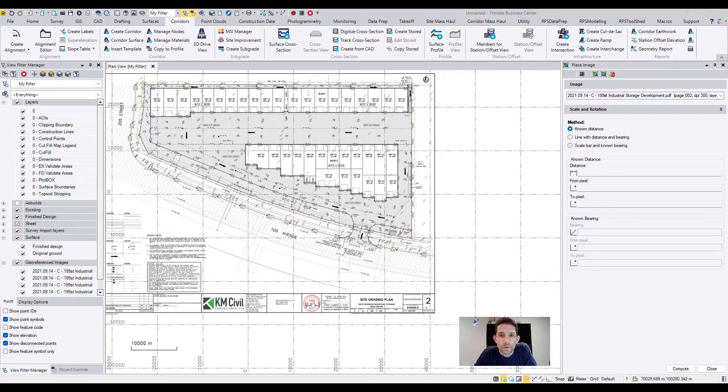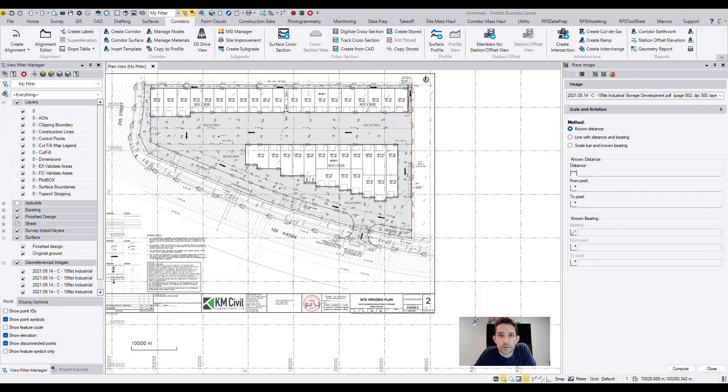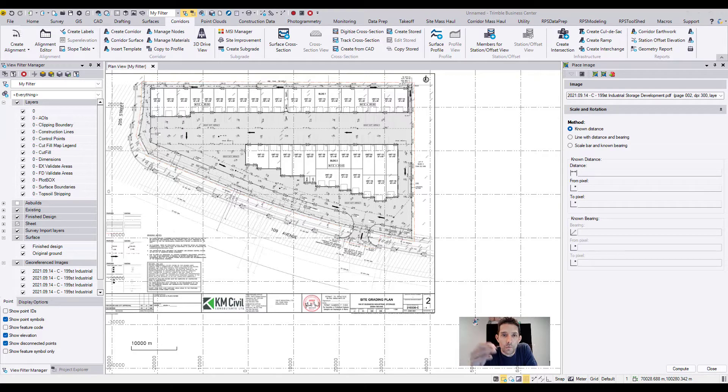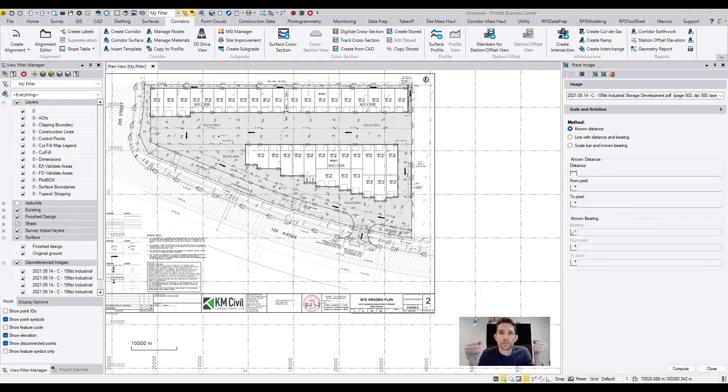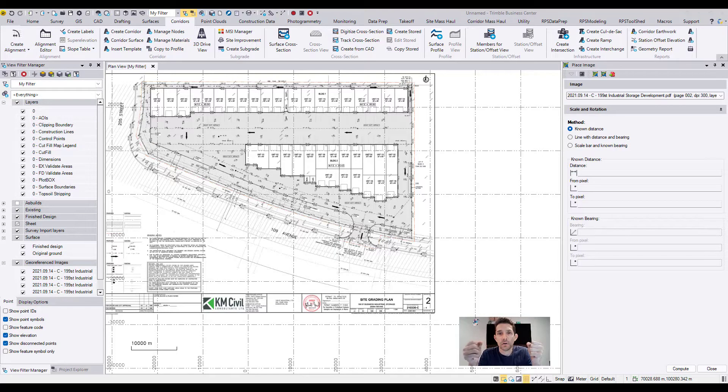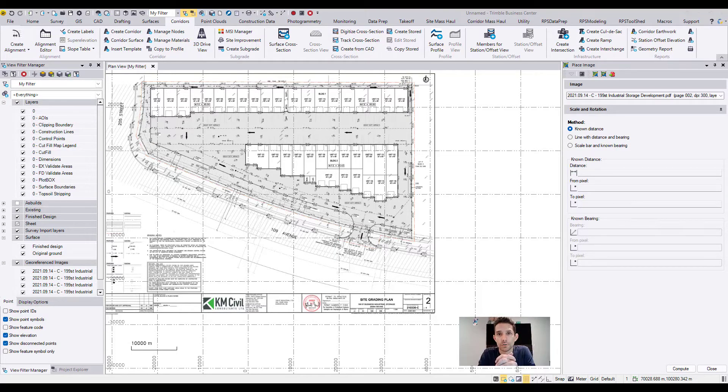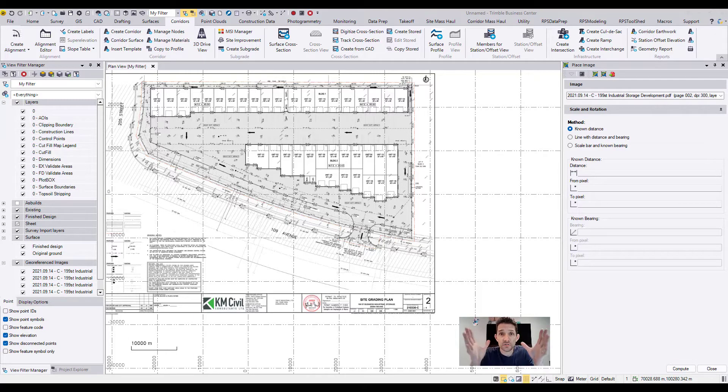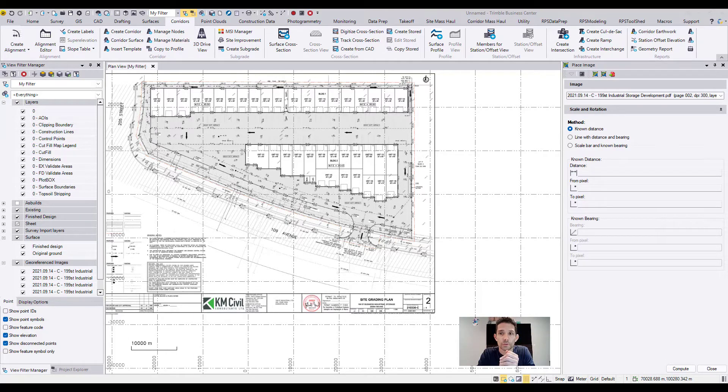Once you have the PDF imported into Business Center, usually when it's a one-pager, you automatically get the place image command open. Place image is basically stretching up the PDF to match the scale so you can utilize information from the PDF for your digitizing, takeoffs, or if you just need to pull some dimensions.